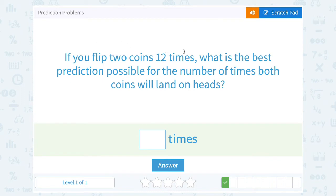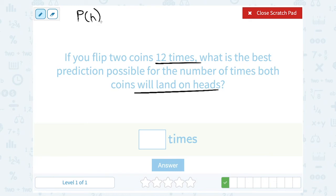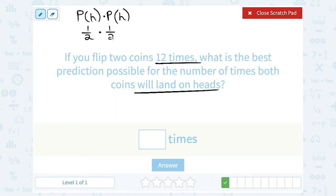If you flip two coins 12 times, what is the best prediction possible for the number of times both coins will land on heads? So this is a similar problem, except we're saying that both are going to land on heads instead of tails, and that we're flipping the coin 12 times. It's still going to be the probability that the first coin lands on heads times the probability that the second coin lands on heads. Each time you flip that coin, you have a 1 out of 2 probability of landing on heads, because one side has heads out of two total sides. When we multiply straight across the top and straight across the bottom, this gives us 1 out of 4.